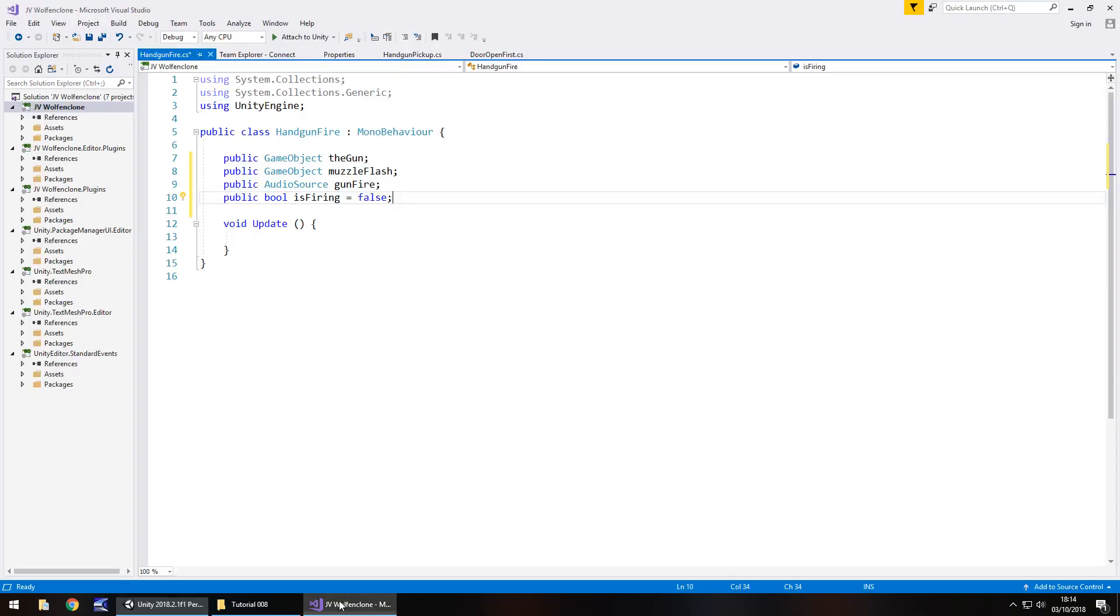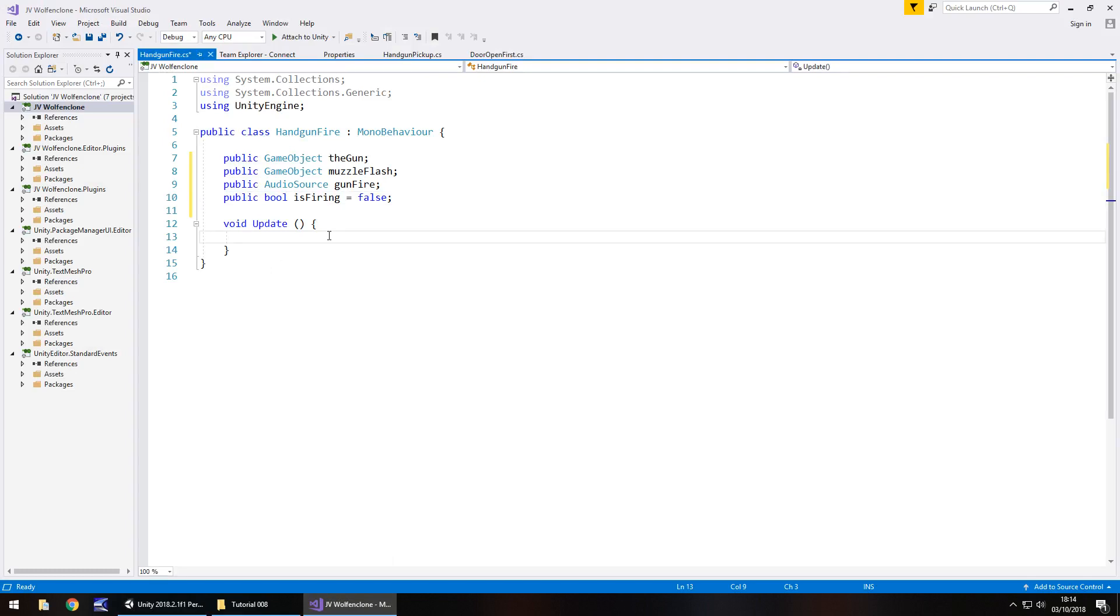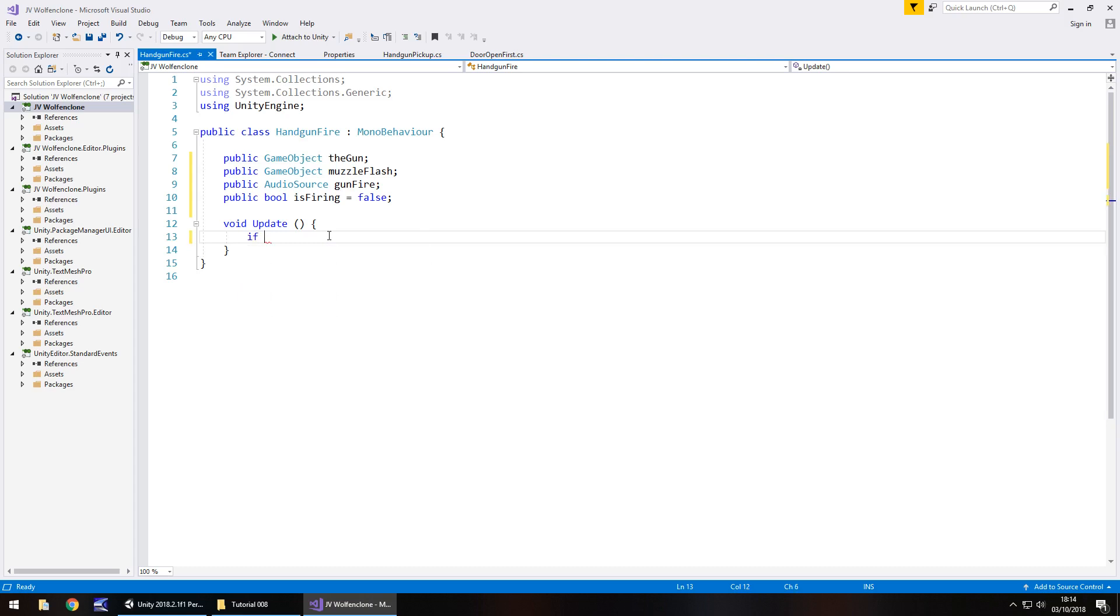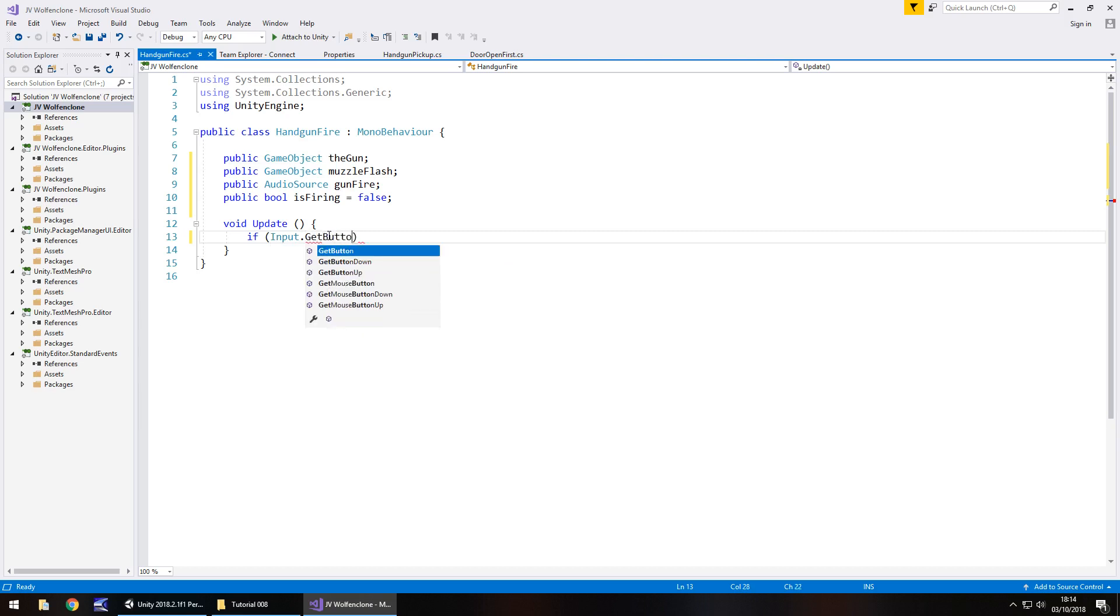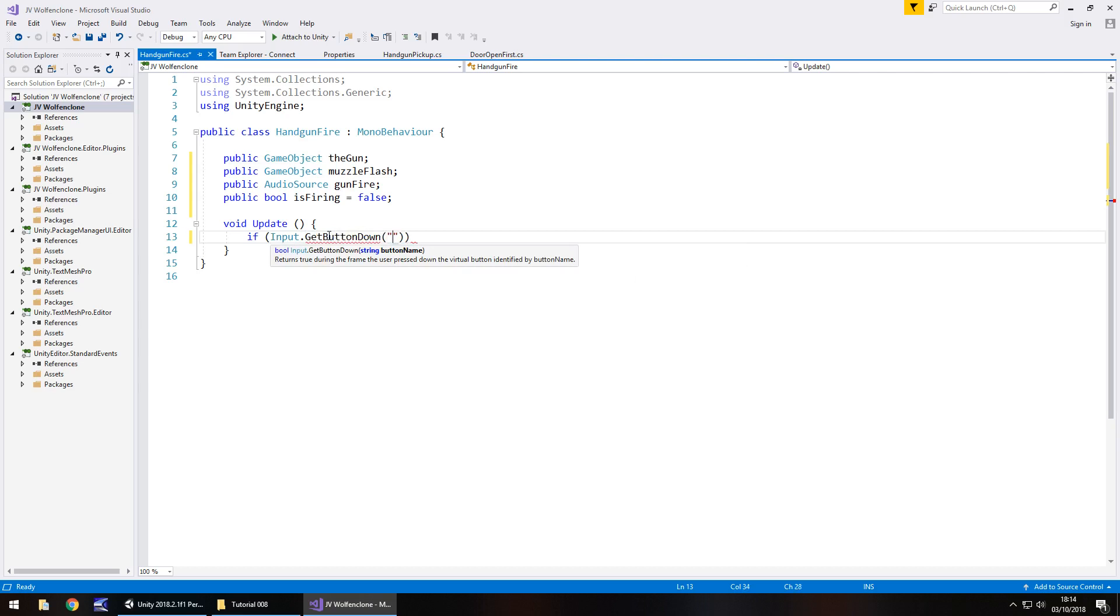So let's head back to our script and inside void update we need to have an if statement to check if we are pressing either the left mouse button or the left control key on the keyboard. So if Input.GetButtonDown and in brackets and quotes the name of that button in which case for us it's going to be Fire 1. It has to be spelt identical to the way it is in the input settings because we're referencing the input settings right here.